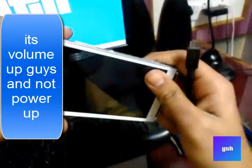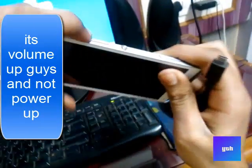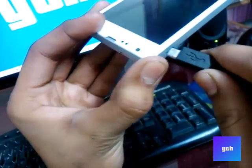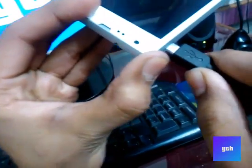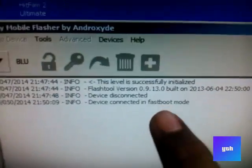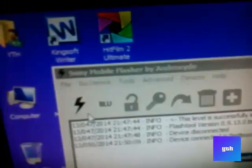Now hold the power up button, then plug in the USB. You can see that blue light blinks up and there it is, the device connected in fastboot mode.